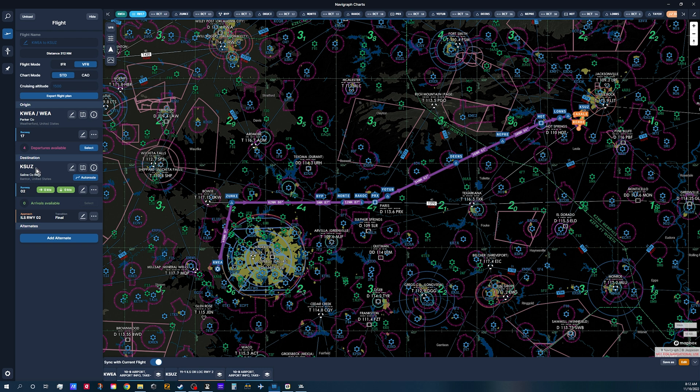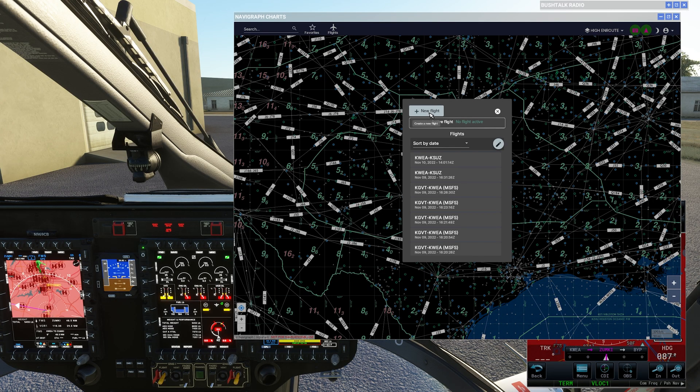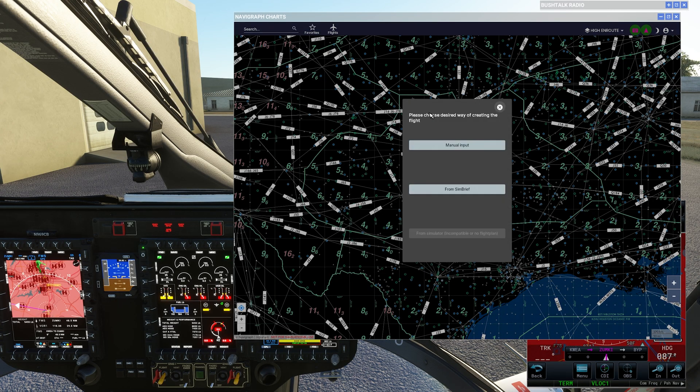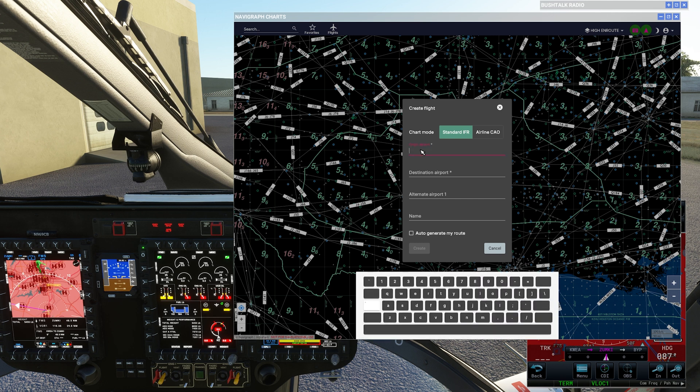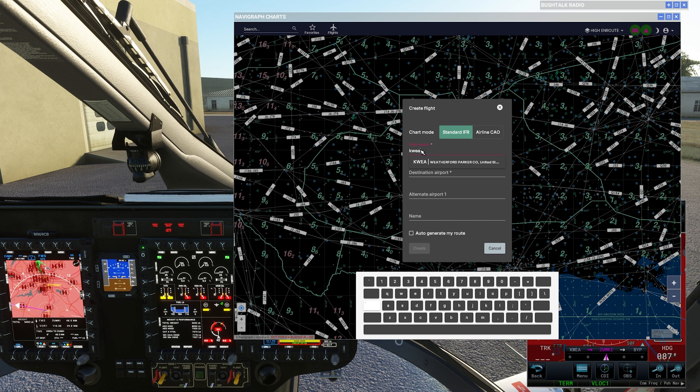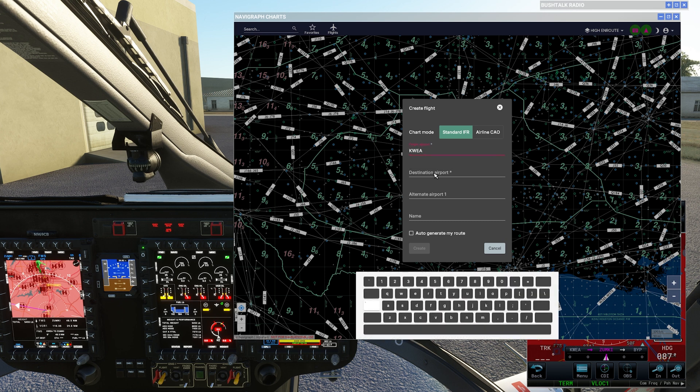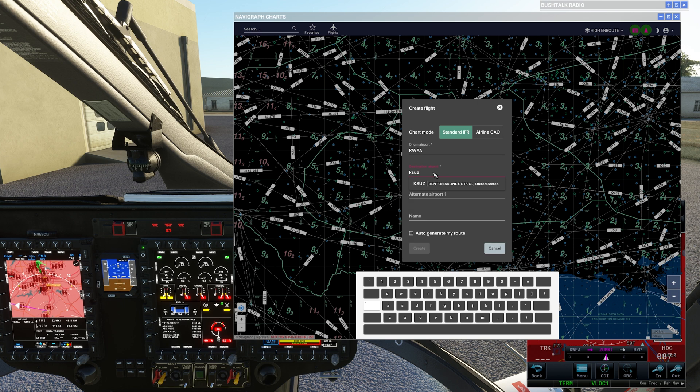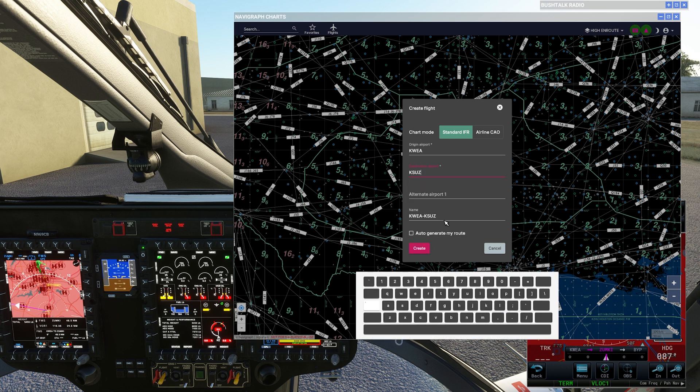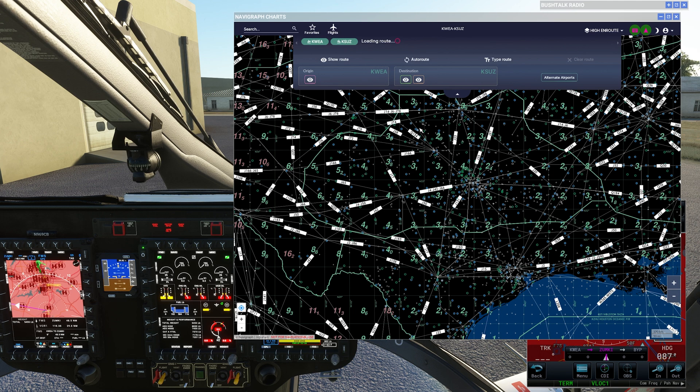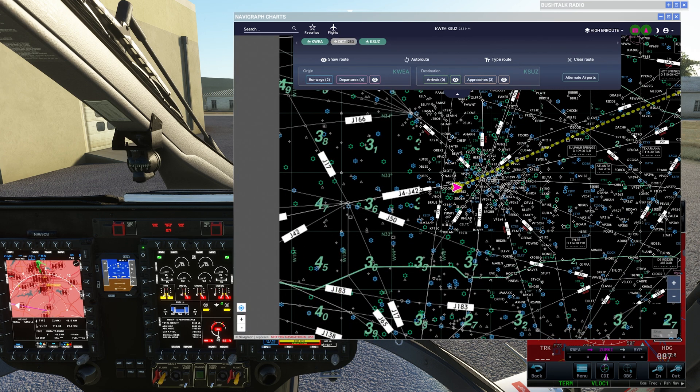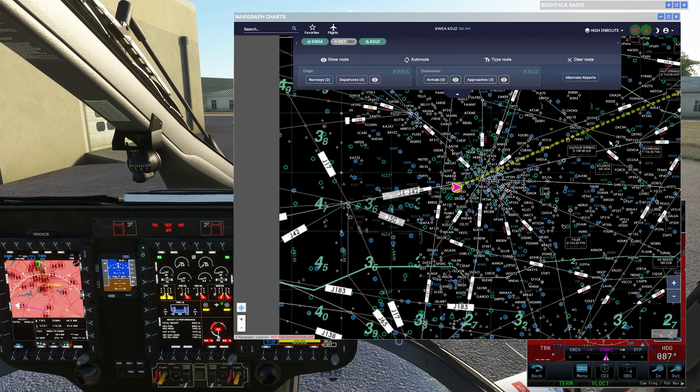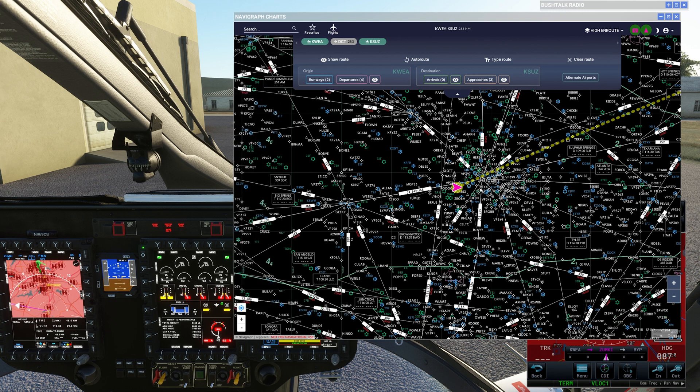Let's go set those inside the in-game panel. Now, click the flight, start a new flight, manual input. Original airport is KWEA Weatherford, destination is KSUS, Saline County Regional. You don't want to click an auto route because you're going to put it in there here in a second. So, you're going to click create. Now, you've got your basic input right there, direct to, but you know you want to avoid some airspace here.